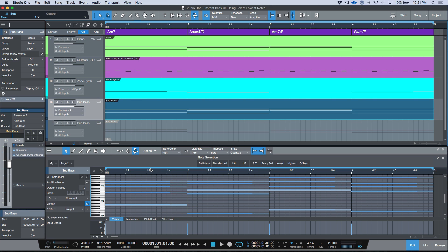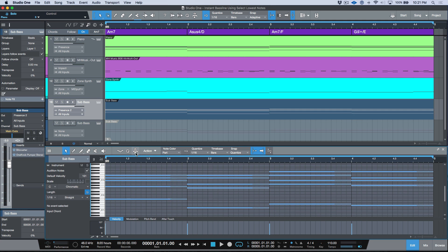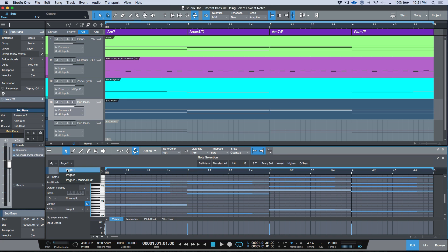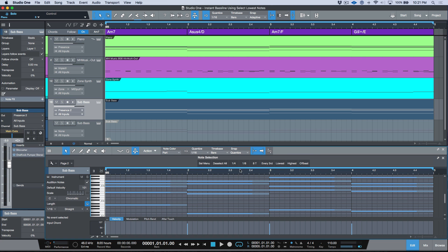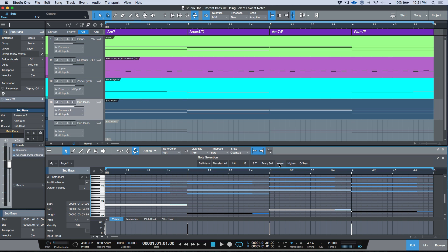If you click this macro button over here and you're viewing page two, we've got some different options across page one, page two, and then page two musical edit. If I go ahead and choose this 'lowest', watch what happens over here. So it selects the lowest notes in my chords over here.